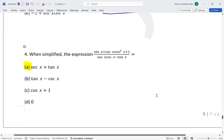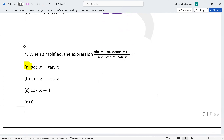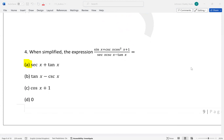Question number four: we have (sin x + csc x) multiplied by (csc²x + 1) over sec x cos x times 1. Looking at the terms, we have sin x and csc, where the middle term is csc²x. Since there is no obvious identity, we convert everything to sine and cosine.